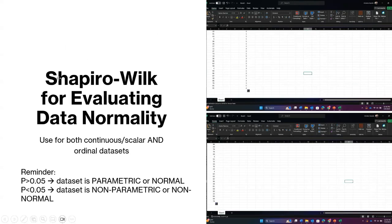Shapiro-Wilk's test can be used for either scalar or ordinal data. I have here scalar continuous data and an example of Likert scale data one through five — it can be used to test either data set. In my experience, when dealing with Likert scale data, it often comes back as not normal on the normality test, but don't take my word for that — it depends on the distribution. Just use the Shapiro-Wilk's test to make that determination.